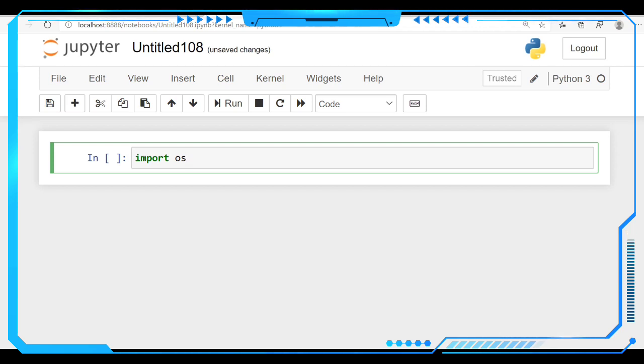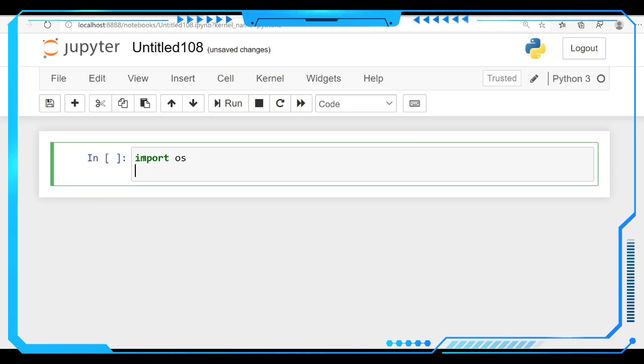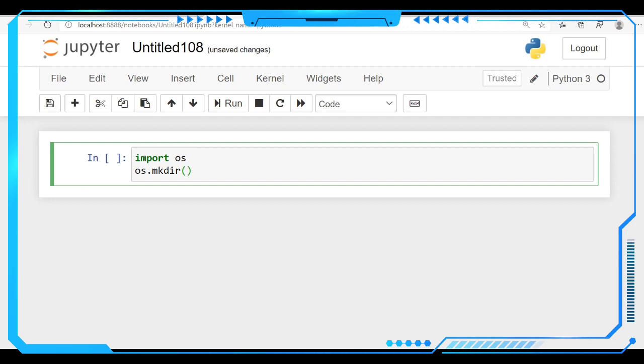So after importing this operating system module, we have to make a command like os.mkdir. See, mkdir—this is the command going to make the directory. So in this command we are going to specify the location here.